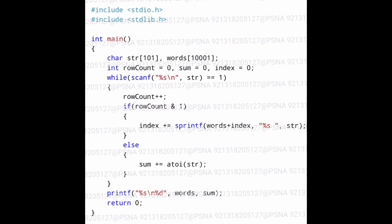We are also performing 'index += sprintf'. In the first iteration the value of index will be zero and the words character array will be empty, so str can be directly stored into words. But in the next iteration, if another str is going to be added into words, it should not disturb the already present contents. It should start storing from the next index. The sprintf function returns the total number of characters present, so if three characters are already present, sprintf returns 3 and index becomes 3, meaning str will be stored from index 3.